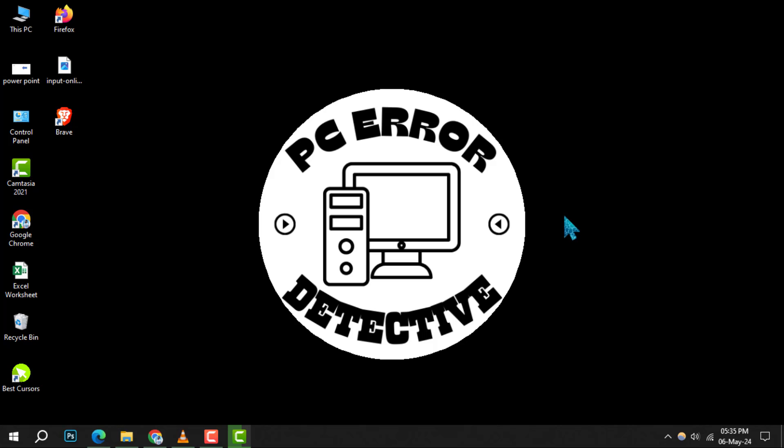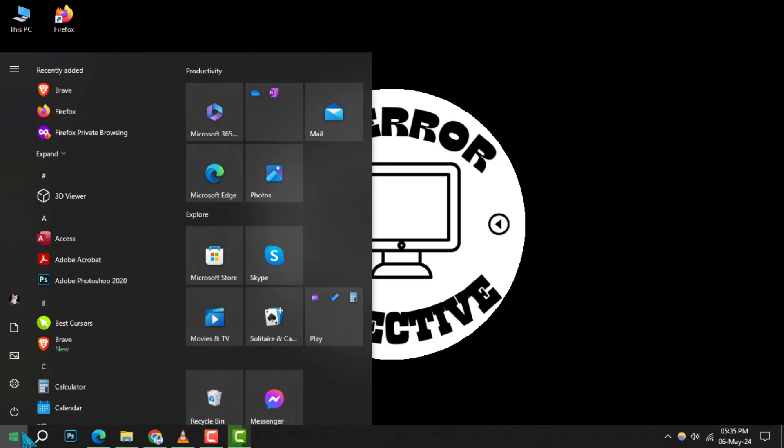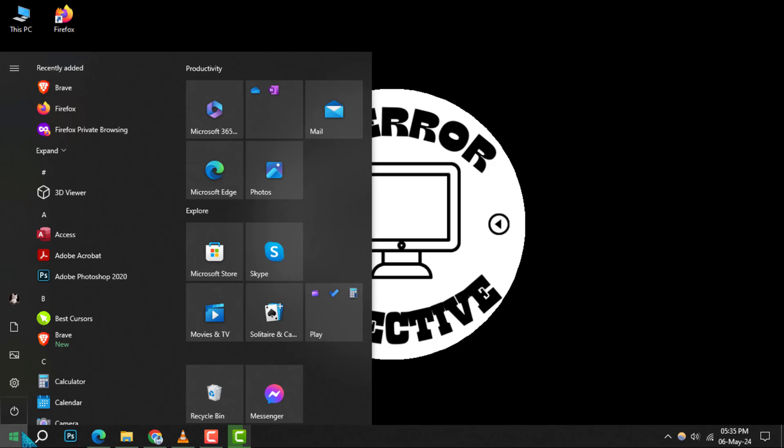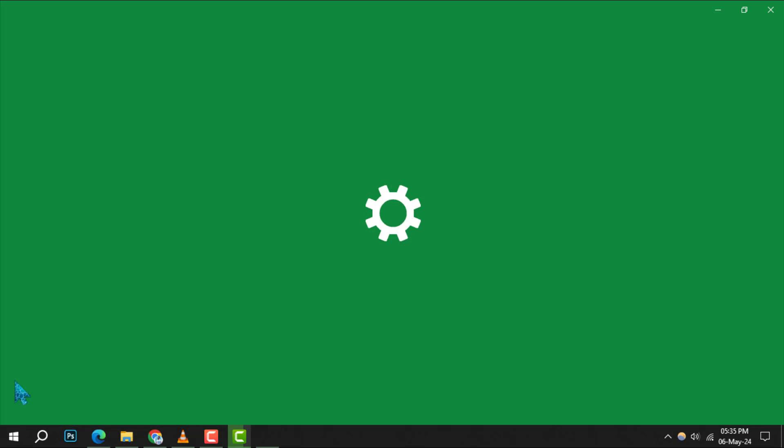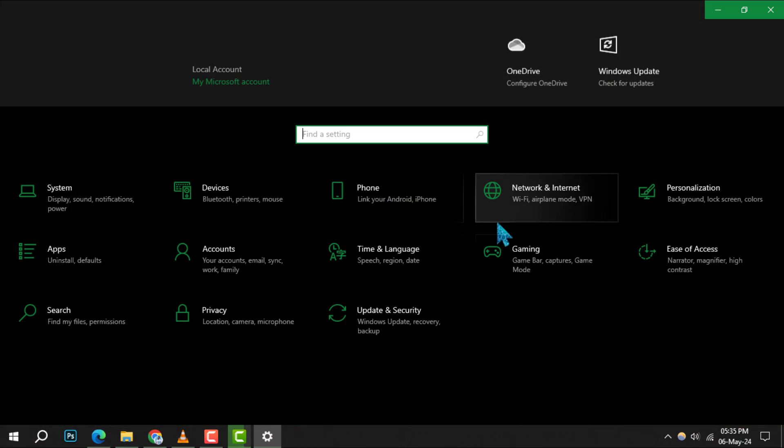To begin, click on the Start menu icon located at the bottom left of your screen. Once it's open, look for the gear-shaped Settings icon and click on it to access your system settings.